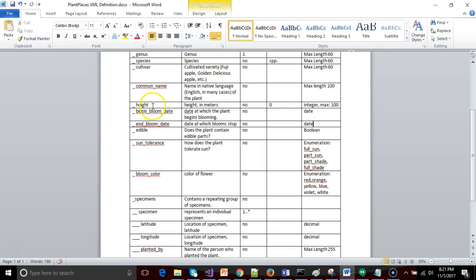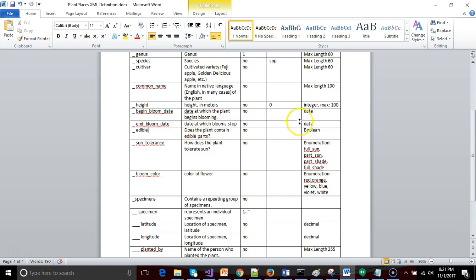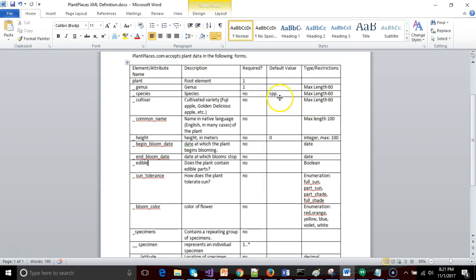We are going to look at begin bloom date, end bloom date, and edible. We're going to look at these three elements now because they're different data types. Begin bloom date and end bloom date are both date types. Edible is boolean, which indicates whether there are edible parts. We will also take a look at the default value option.